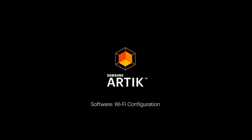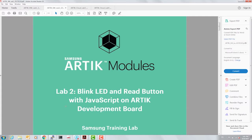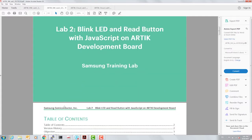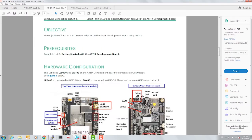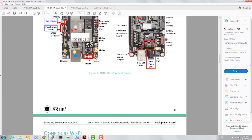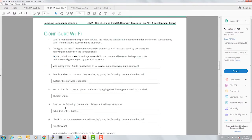For the software section, there's a separate lab that has been put together. Let's open it up. In this section, we're going to go beyond SysFS. We're going to connect the Arctic board to the internet and download some packages required for our software.